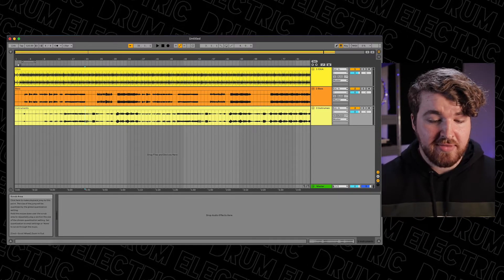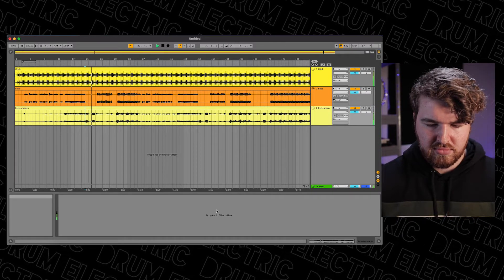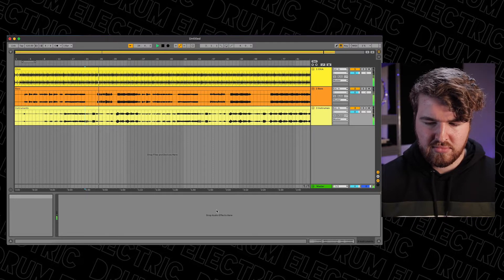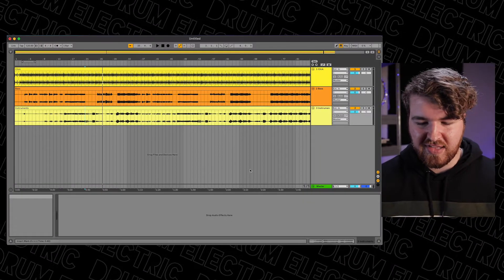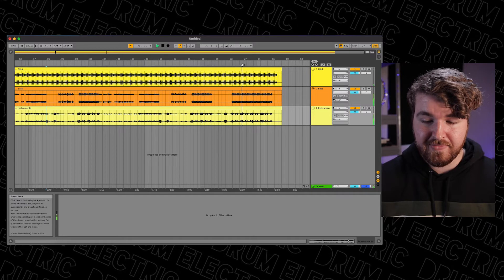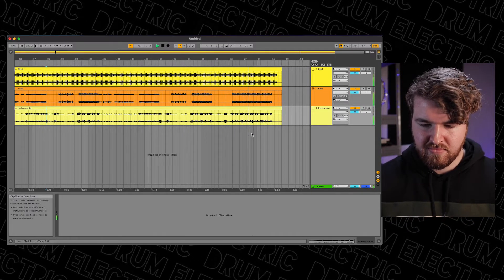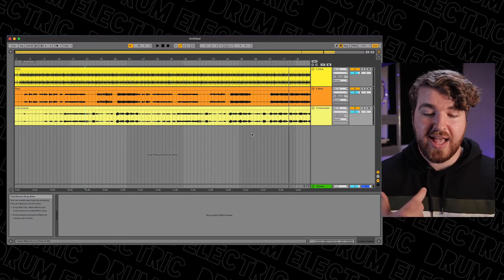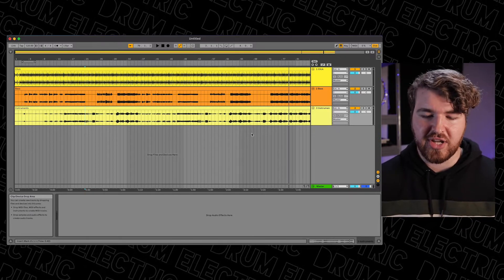I'm just going to hit play to make sure it all works. I found the 2/4 bar — it's right there. I'm going to skip to the end to make sure the click lines up. The next thing is to line up Ableton's BPM with our track's BPM, like we did in Logic, because we're going to put in markers so we can control whereabouts we are in the song should something happen.